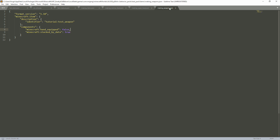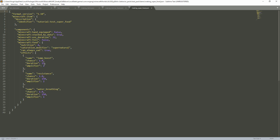For foods: we have is_equippable, stack_by_data, and then use_duration which I keep at 32. We have foil set to false — foil means it has the enchanted glint effect. If you make it true, it will show the enchanted glint. It doesn't mean aluminum foil. Down here we have Minecraft food with nutrition — this is how many hunger bars it refills. If you want to refill all the way, make it 20.